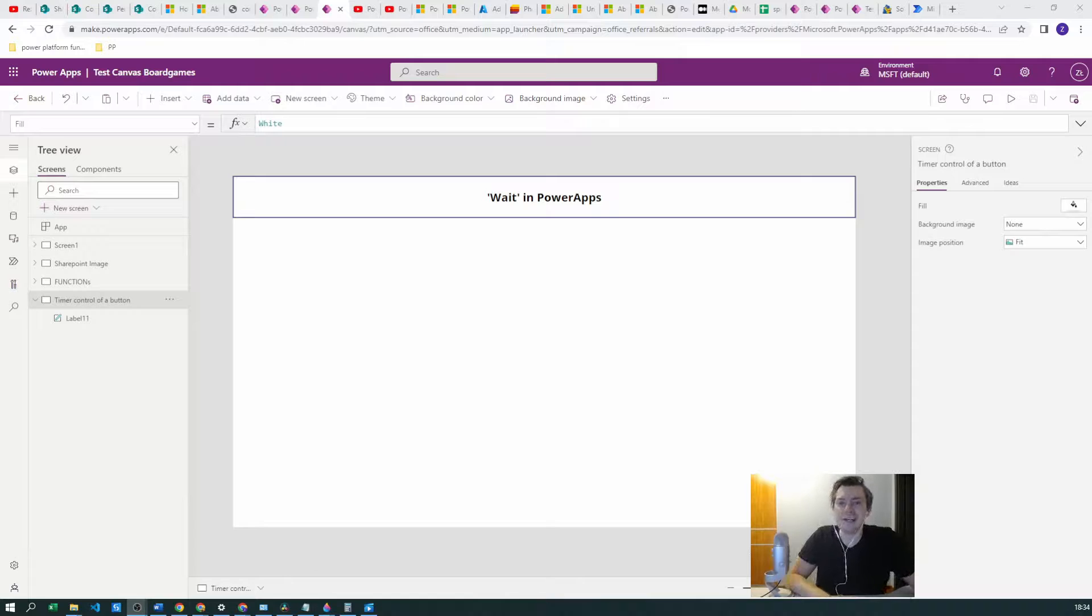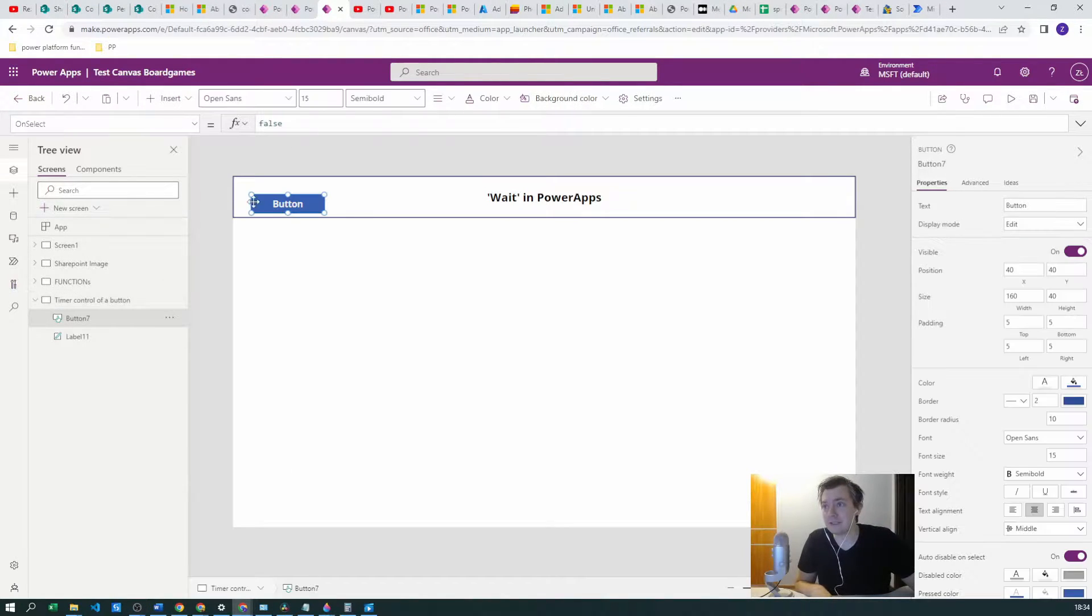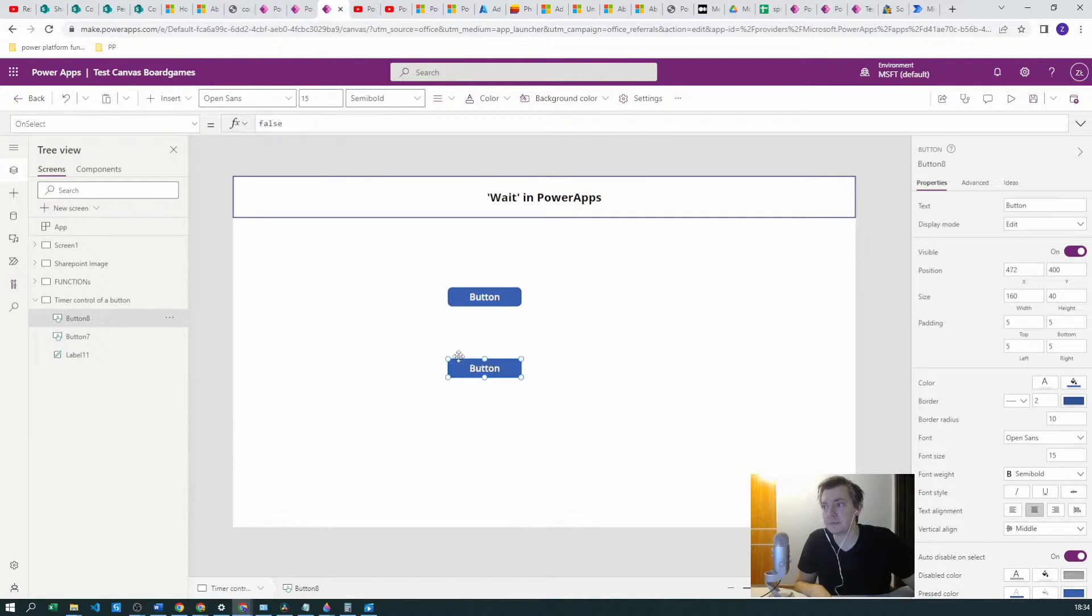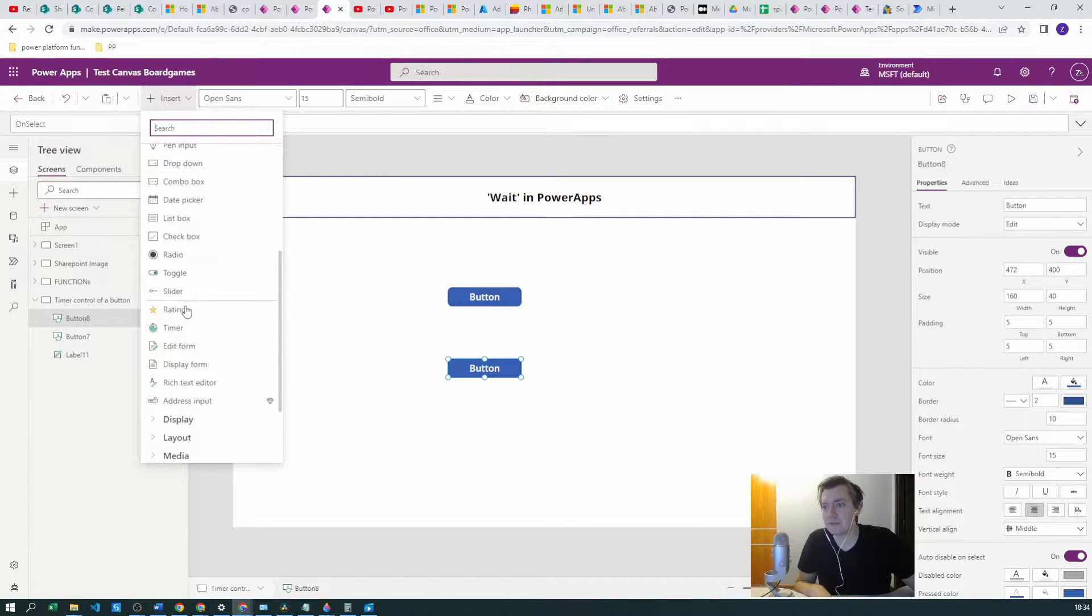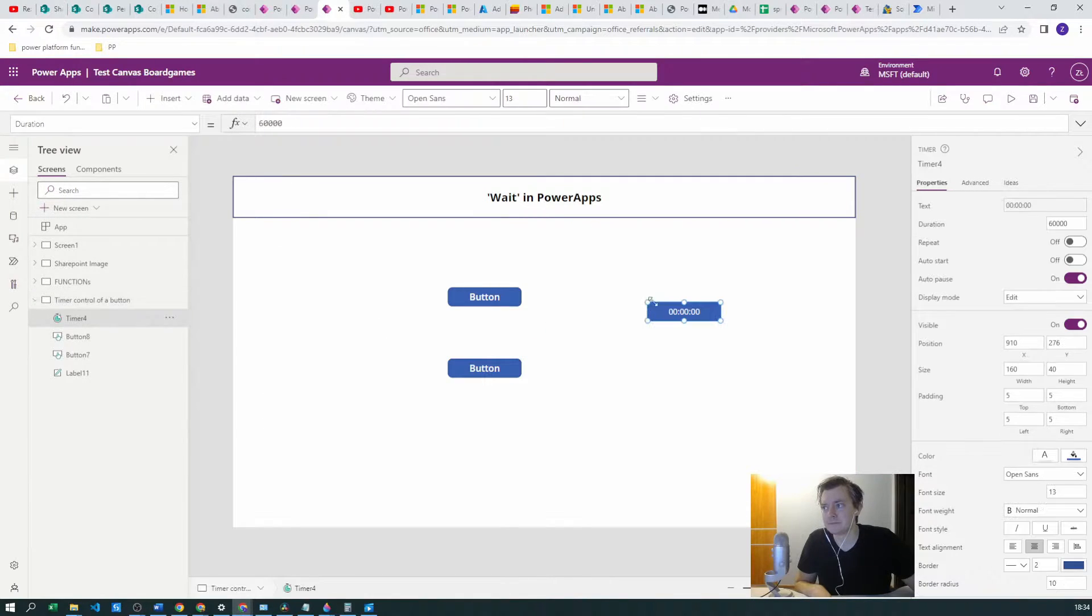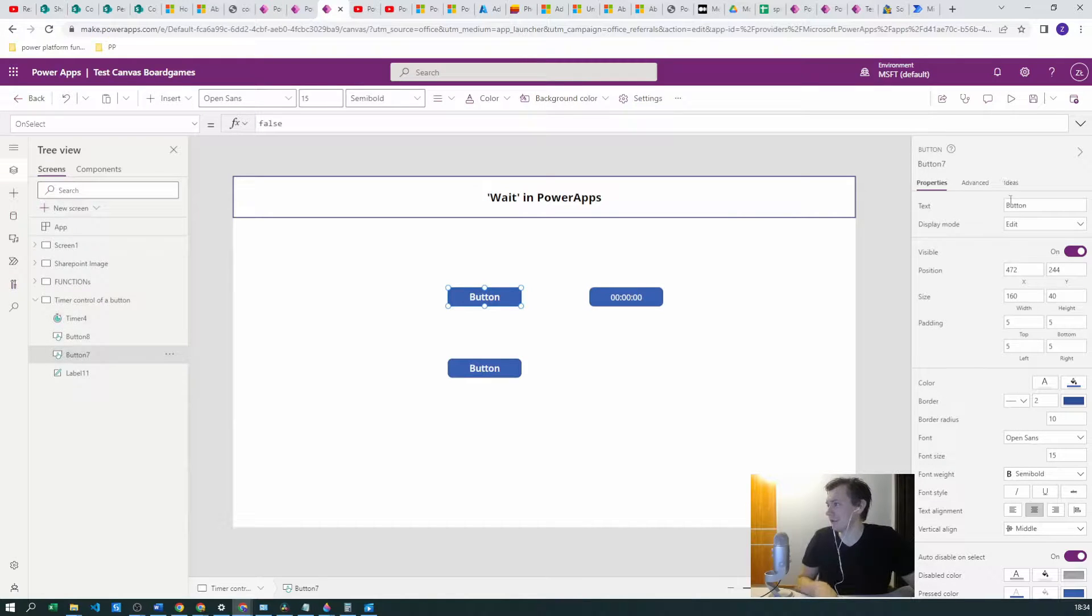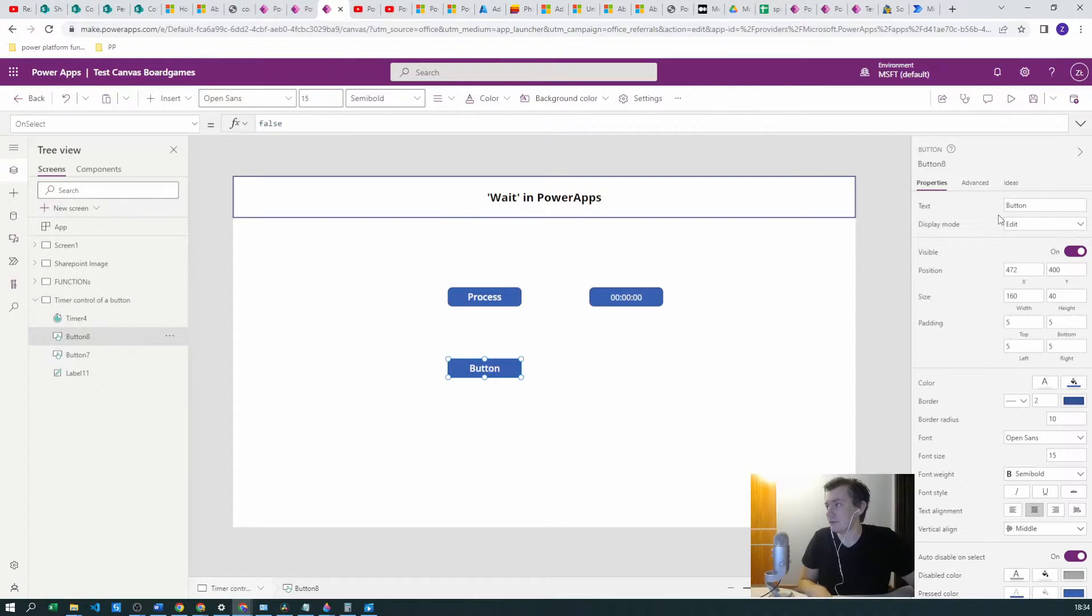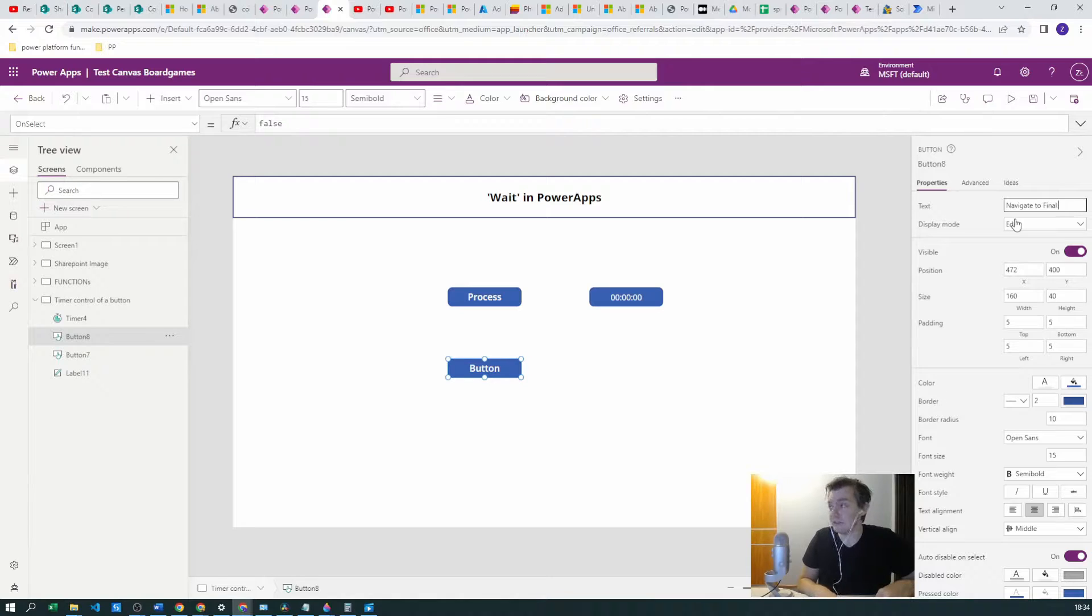Let's create a really simple example. Let's create two buttons and one timer control. We won't be talking about that one today. Let's name it Process. This one will be Navigate to Final Screen.